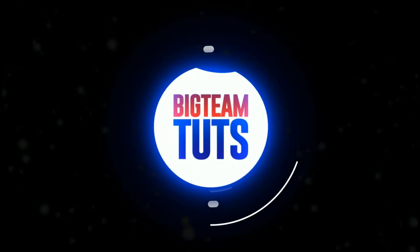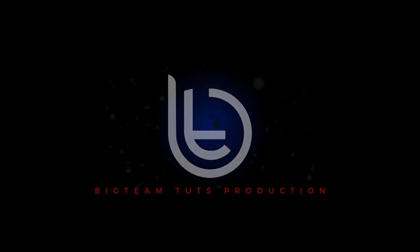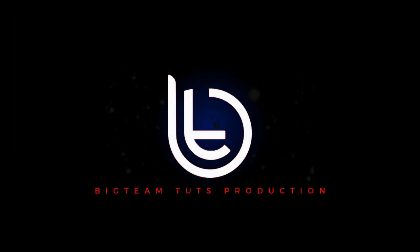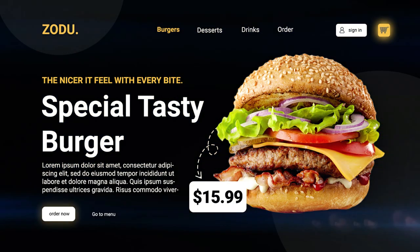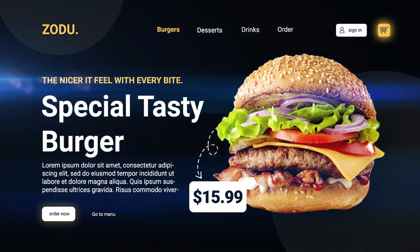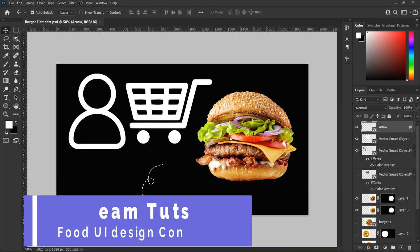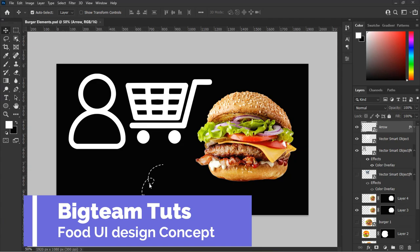Hello everyone, welcome to my another tutorial. In this video we will be designing a trendy UI food concept like this. Let's get started. I will be using these images — the burger and icons in this page for our design.